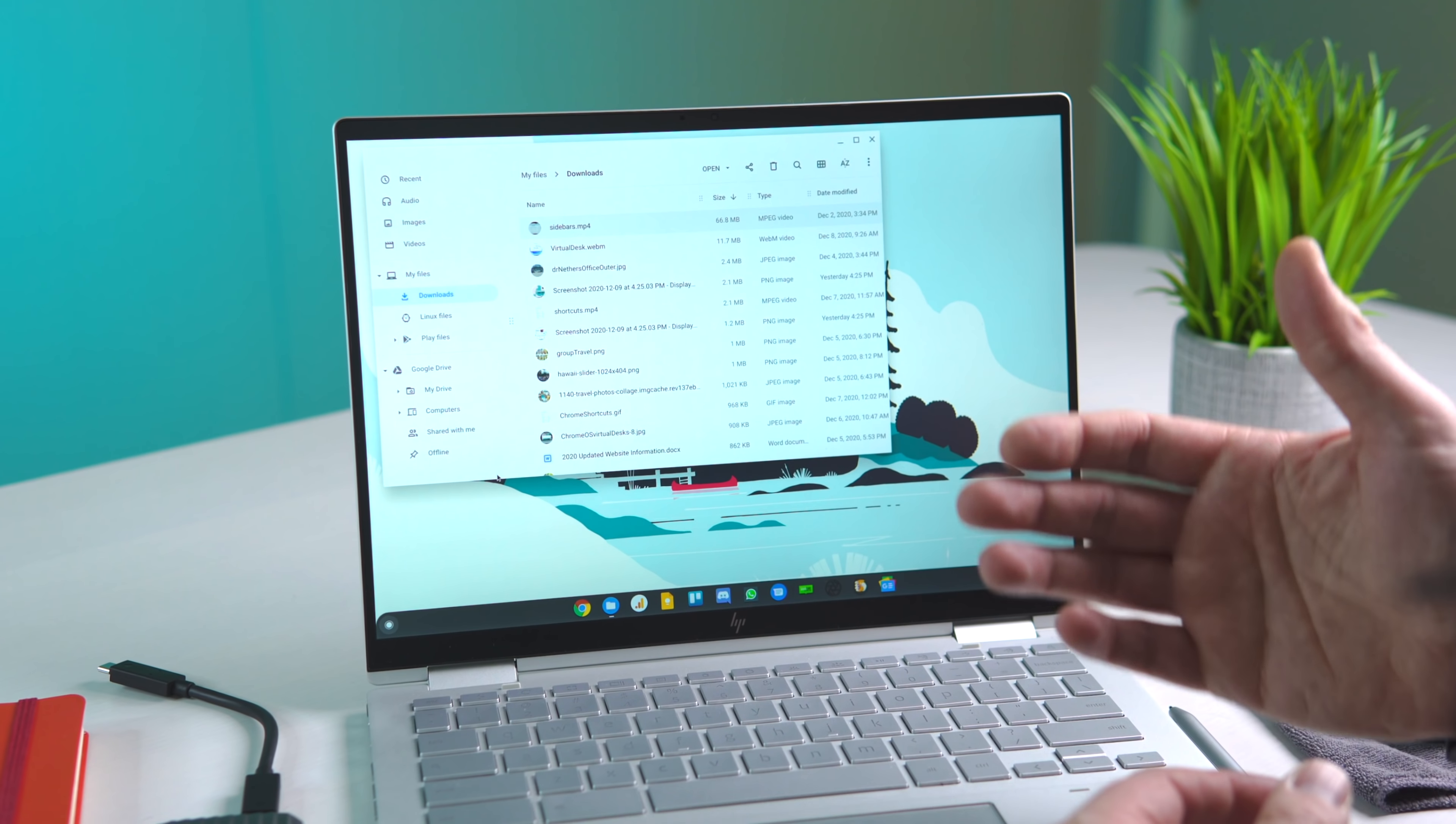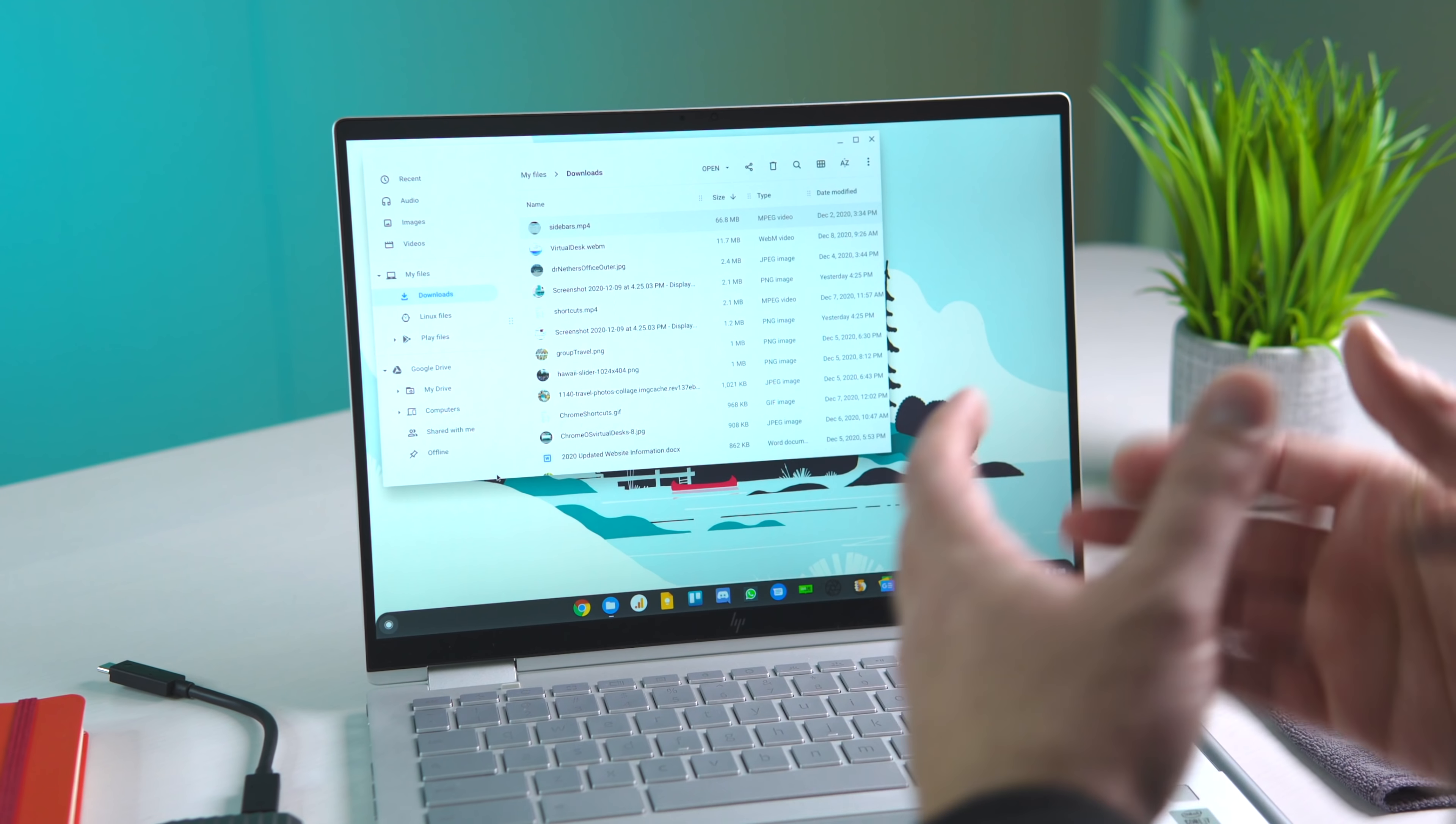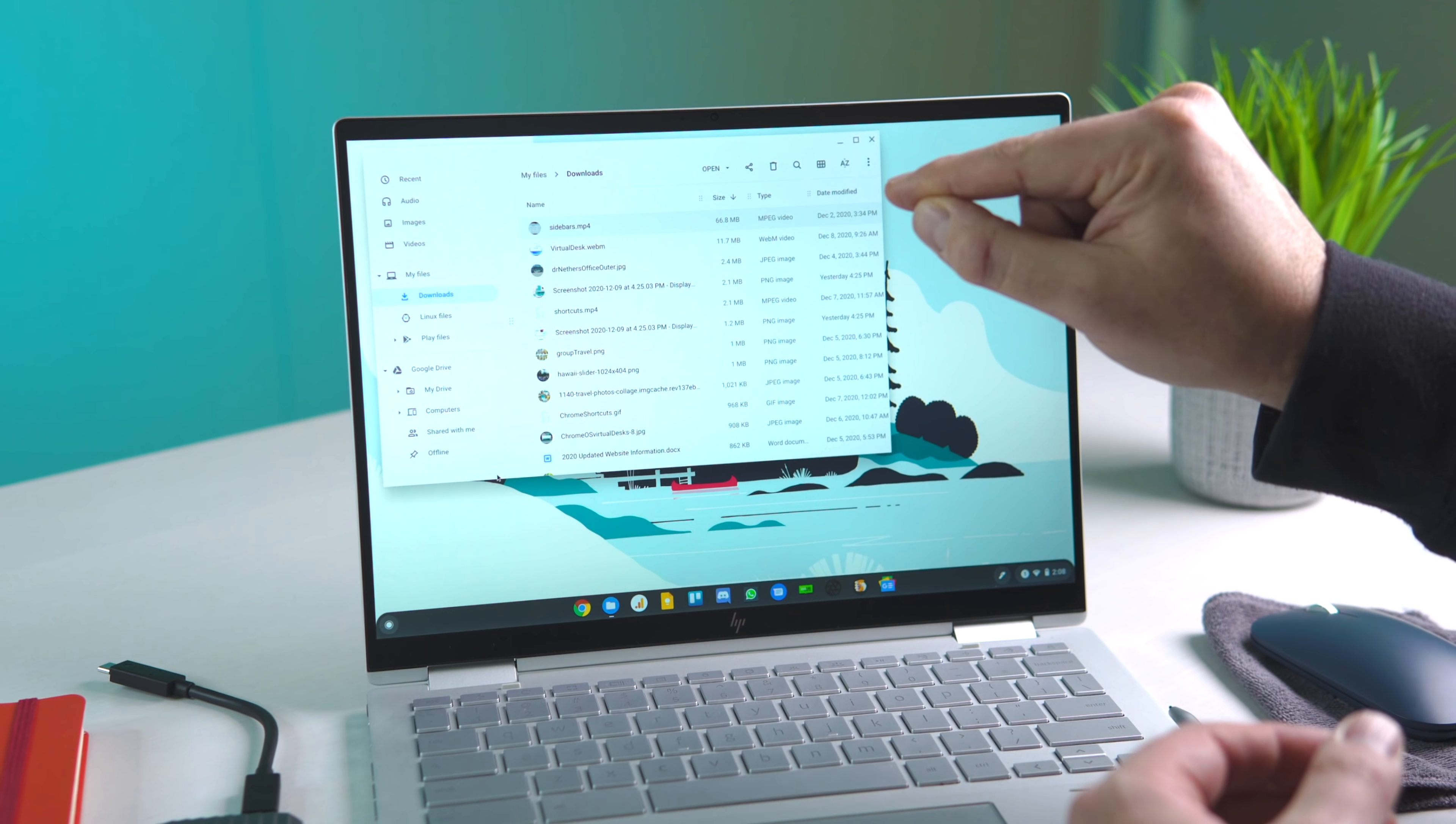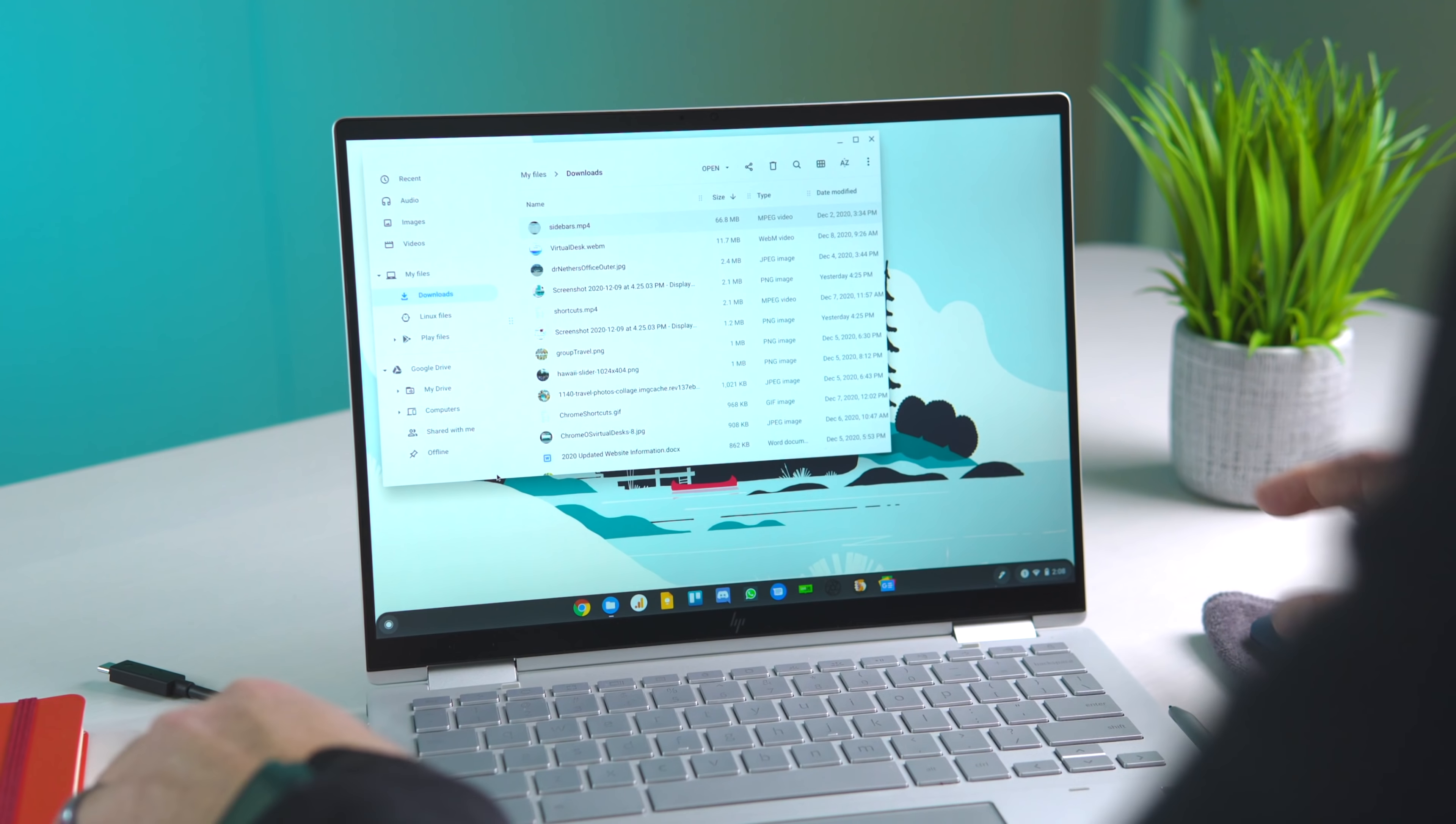Another addition to the Files app that will be helpful down the road is a difference in the pop-up that tells us how long a file transfer is going to take. We used to get a blue circle, and while it showed you progress, it didn't really tell you how long the actual process was going to take.